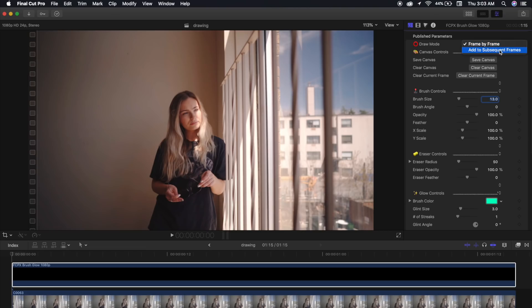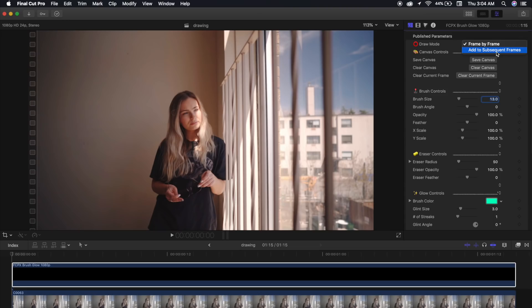Within Draw Mode, we do have a couple of options. We've got Frame by Frame and Add to Subsequent Frames. Basically, if you select Add to Subsequent Frames, this will copy and paste your drawings throughout every frame that the generator is stretched over your timeline. Now, we don't really want that because that won't give us the effect that we're looking for. We want something more natural that moves a little bit, so frame by frame is what we will use for our effect.